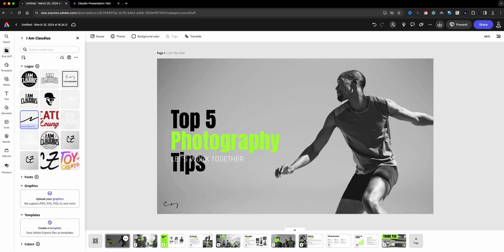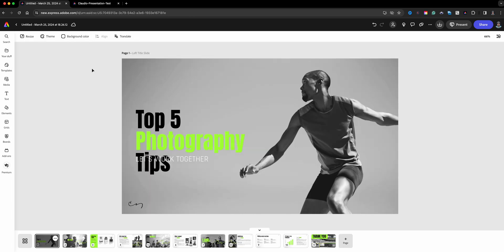When you're in the presentation tool, you're basically already in the Adobe Express all-in-one editor. The difference is at the bottom you'll see your slides listed. If you're a current Adobe Express user, you'll recognize this — it looks similar to the timeline when you're editing videos, but in this case we are in the presentation tool. That is the key difference you'll see at the bottom.